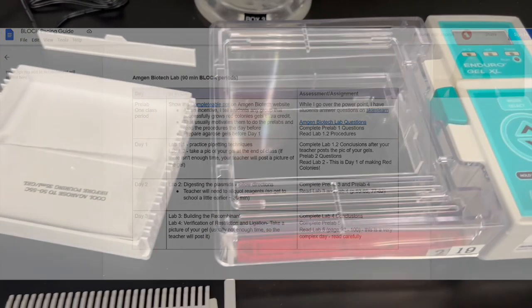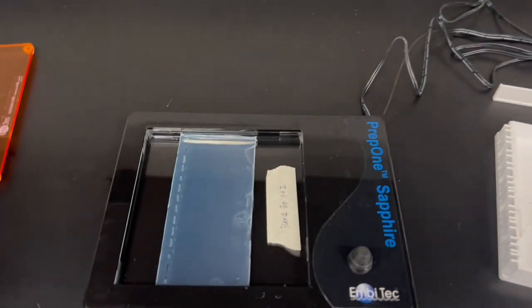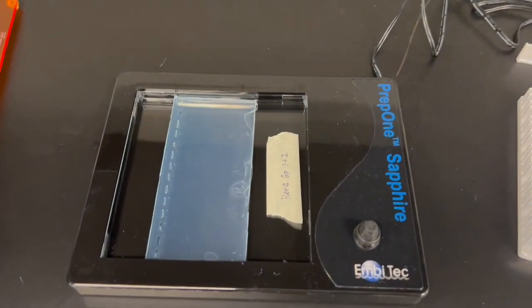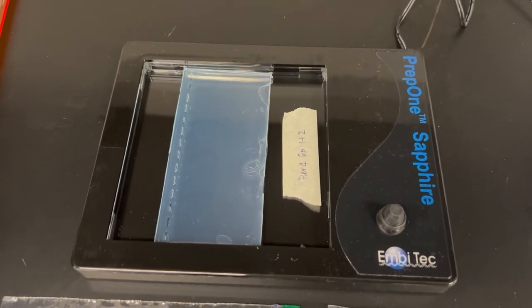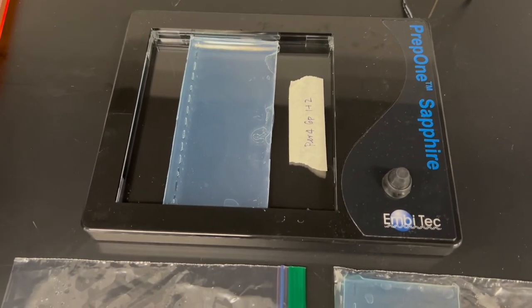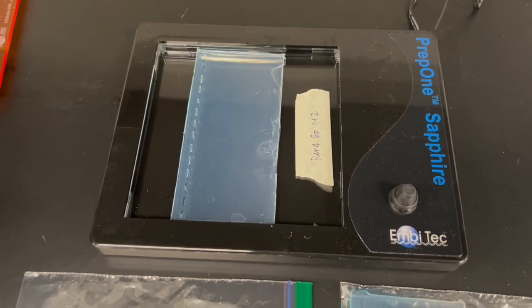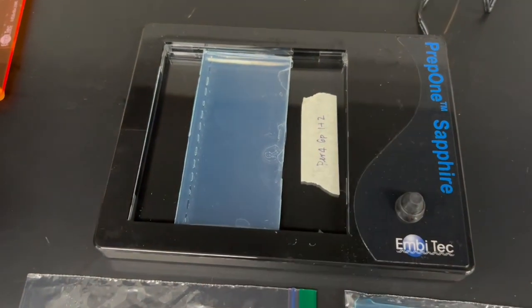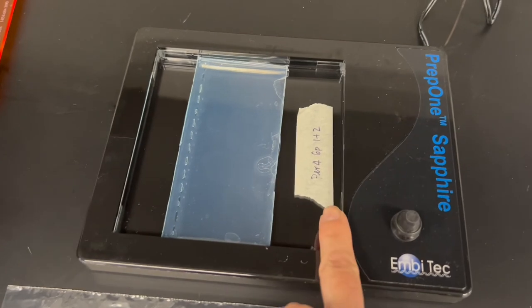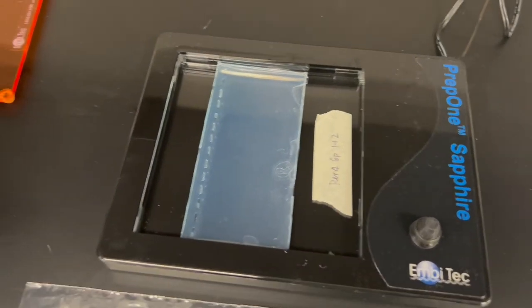One thing on the day of taking the pictures of the gel, I think it's important to label with a piece of tape, the period and the group number.